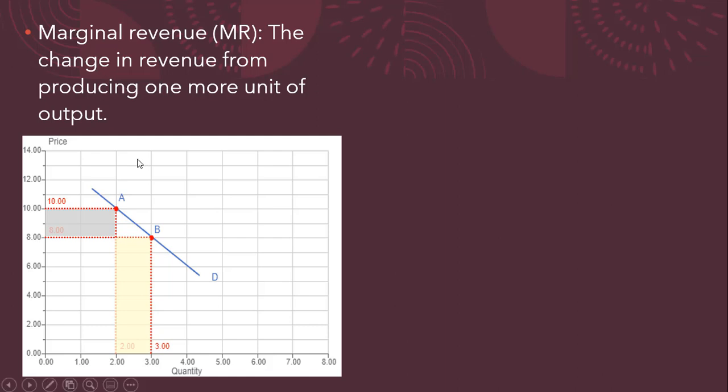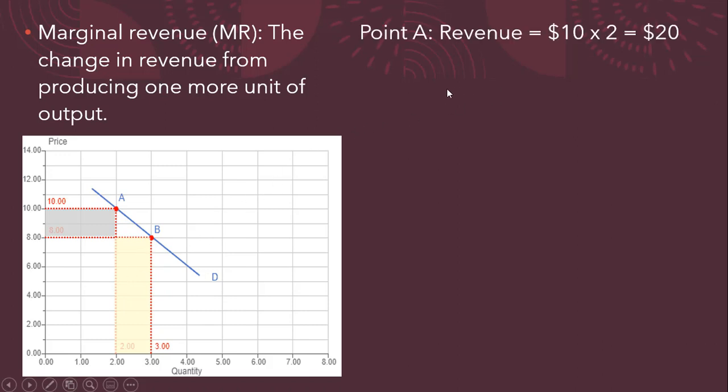So marginal revenue is the change in revenue from producing one more unit of output. Here we have a demand curve for a monopolist. At a price of $10, the firm sells two units. At a price of $8, the firm would sell three units. So let's look at some things over this range of the demand curve.